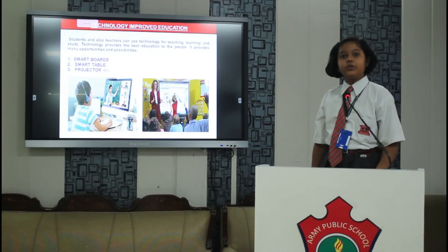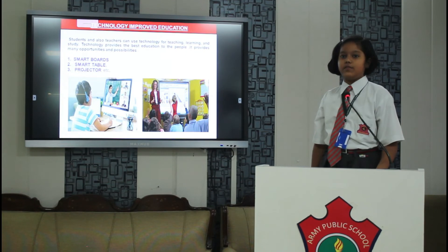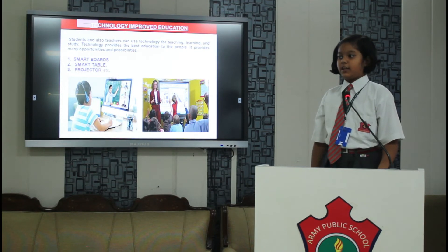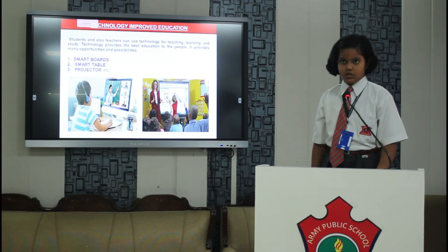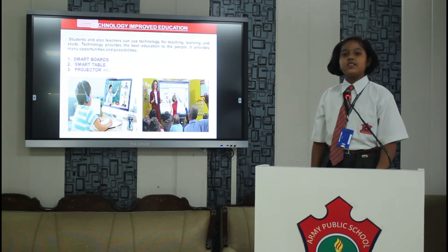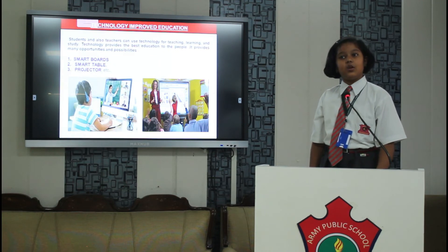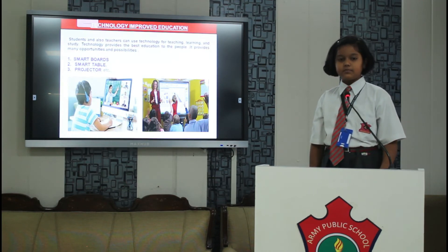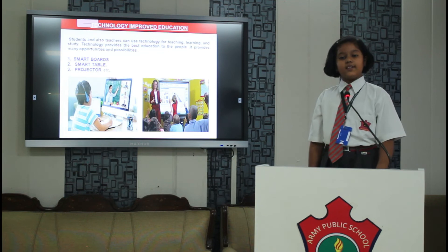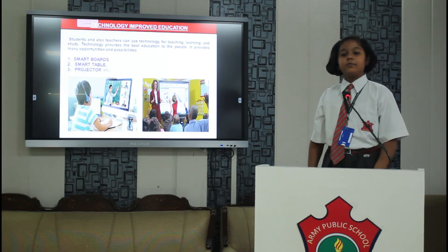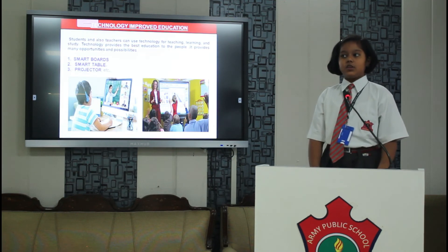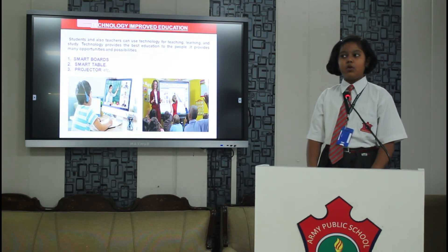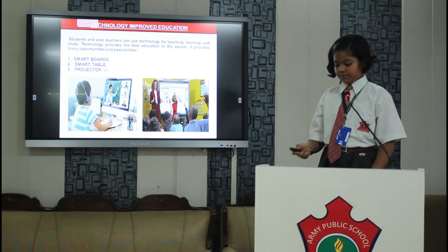Now I am going to read the rest of the slide. Technology improved education. Students and also teachers can use technology for teaching, learning and study. For example smart board, projectors etc.